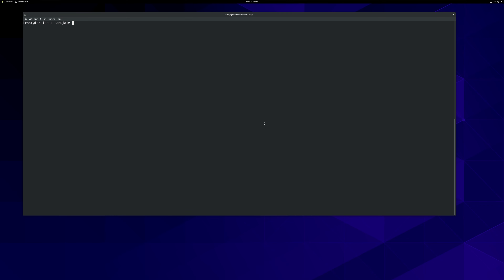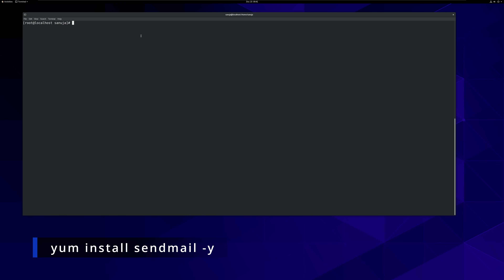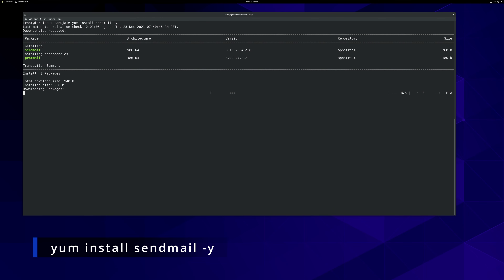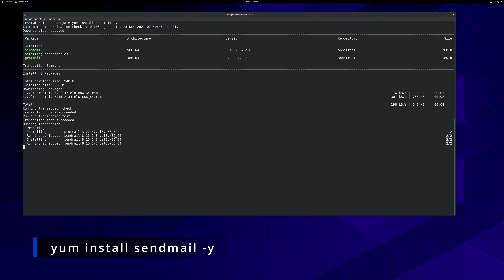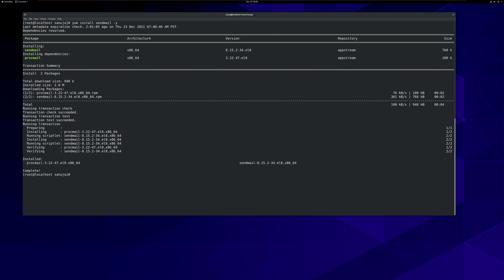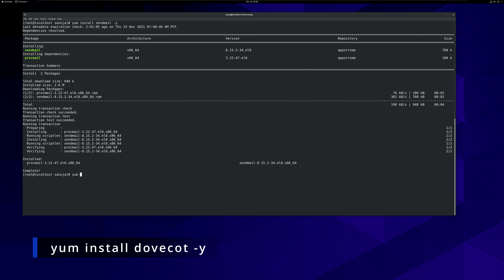Just to recap: MTA, or the mail transfer agent, is Sendmail. MDA, or the mail delivery agent, is Dovecot. To install Sendmail, we will run: yum install sendmail, and press enter. Then we will install Dovecot: yum install dovecot.